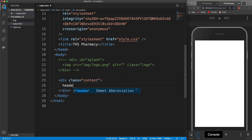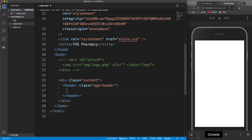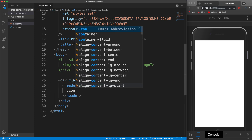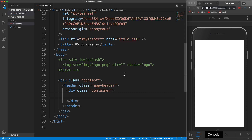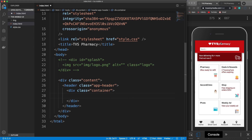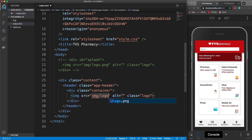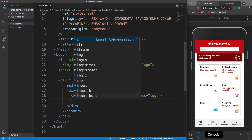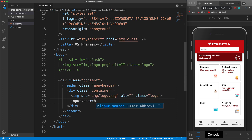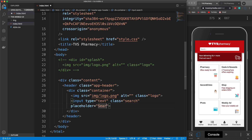Everything is going to go in this content class except the footer, including the header. So let's add our header using the HTML5 header tag with a class of app-header. Inside here we're going to have a container to push everything to the middle and set a width. Inside the container we're going to have two things: the logo and the search input. So let's do the logo — image with a class of logo pointing to logo.png. Underneath that we'll have an input with a class of search and a placeholder of 'search...'.